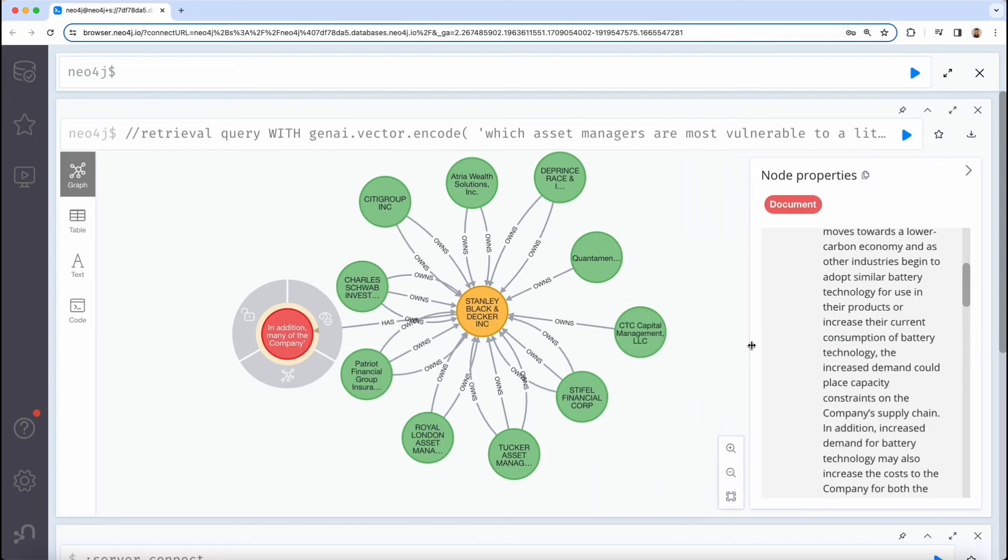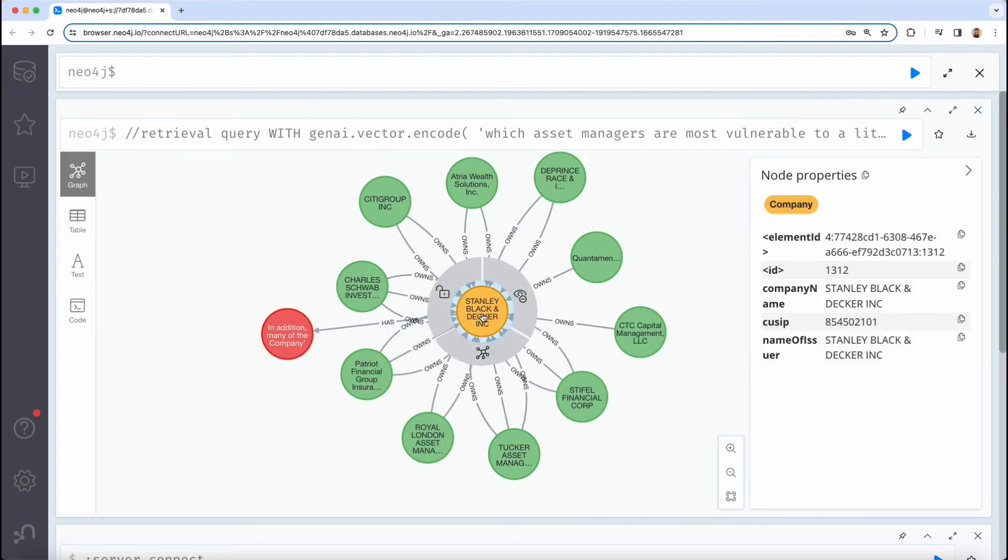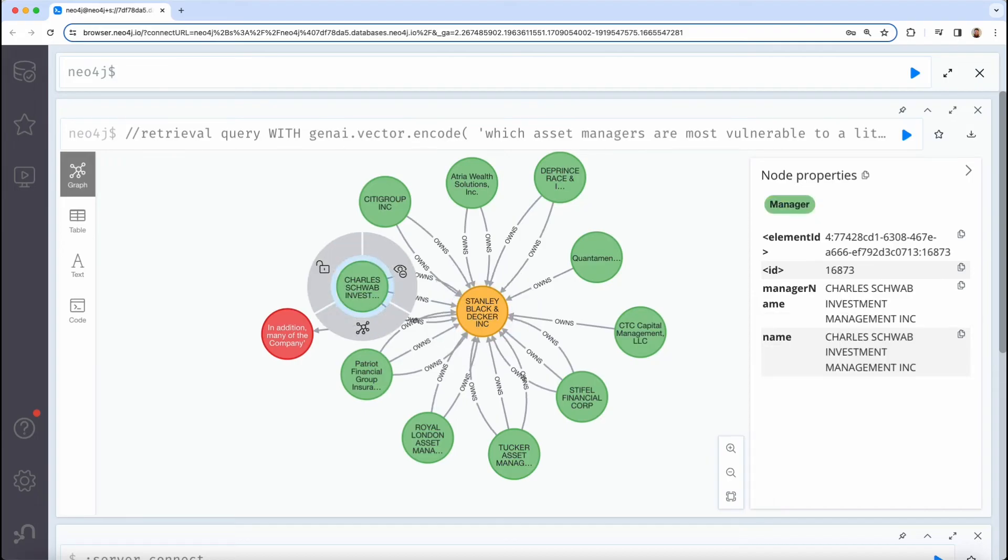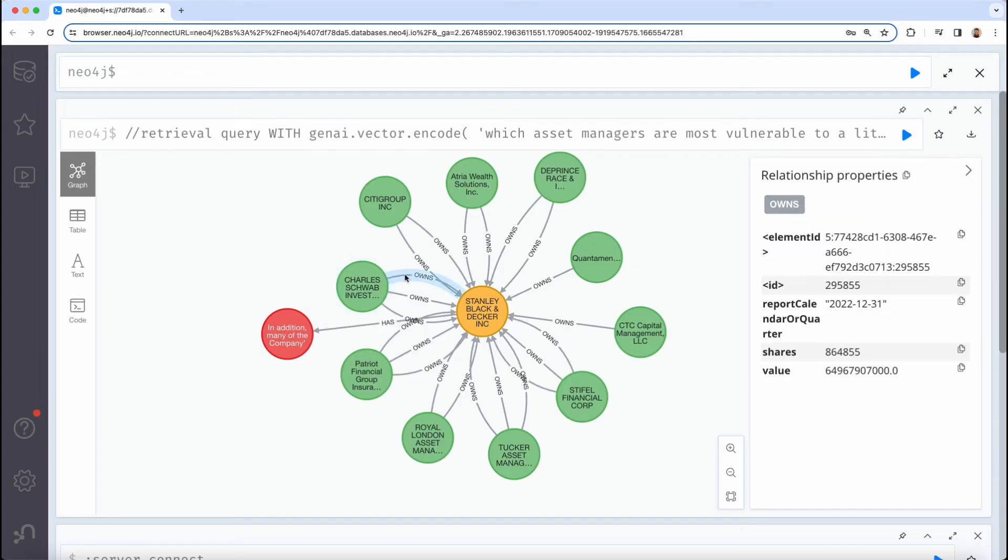Then with the graph pattern, we see the company that filed this document, this 10k document, which is Stanley Black and Decker Incorporated, as well as the different managers that hold a position in that company.